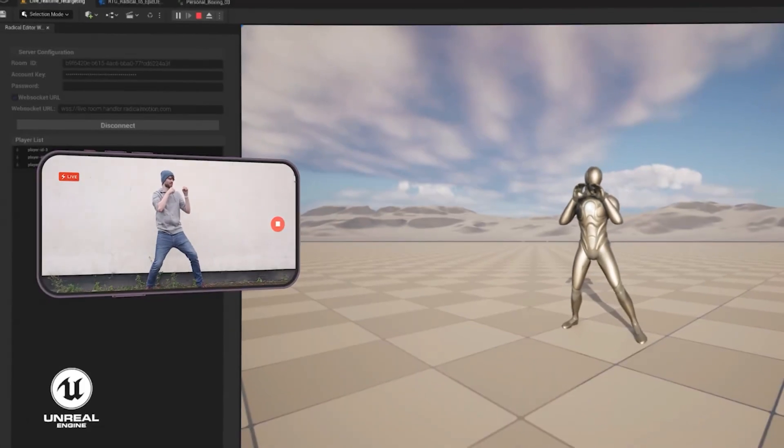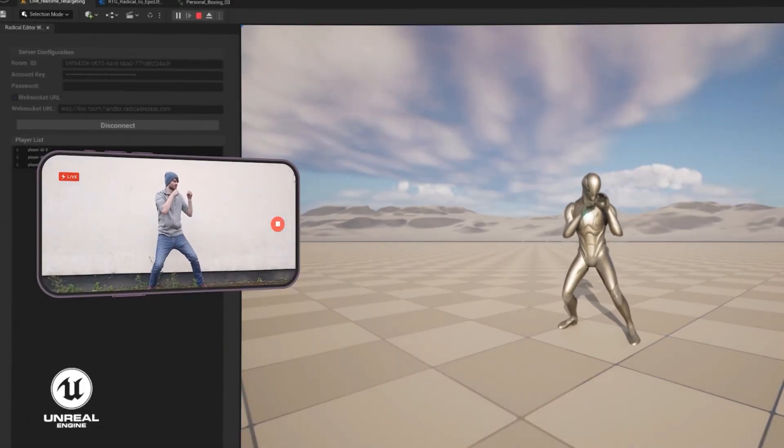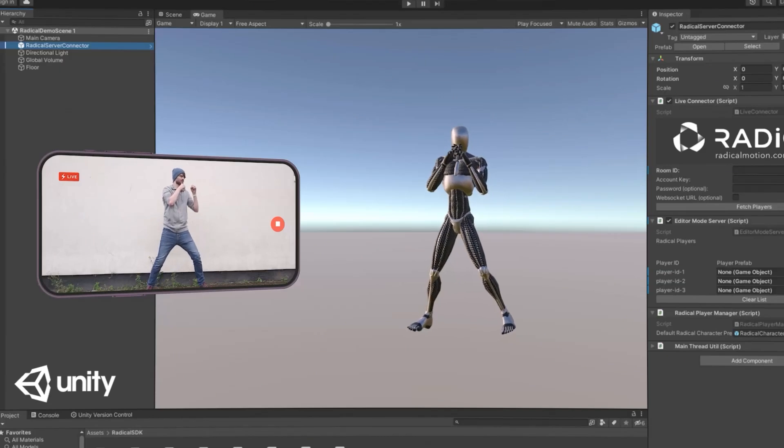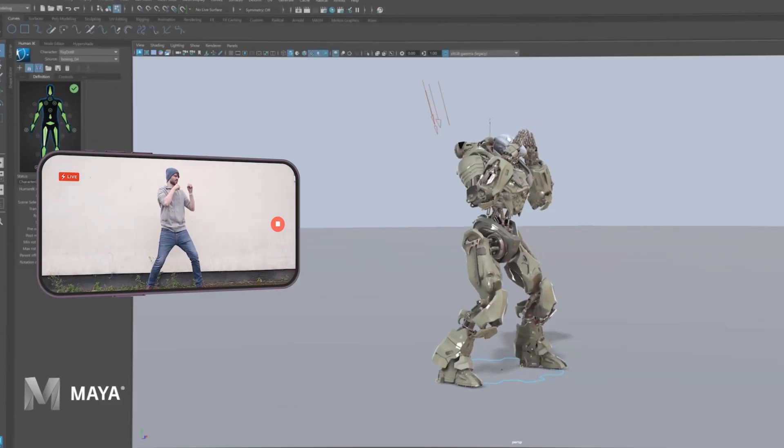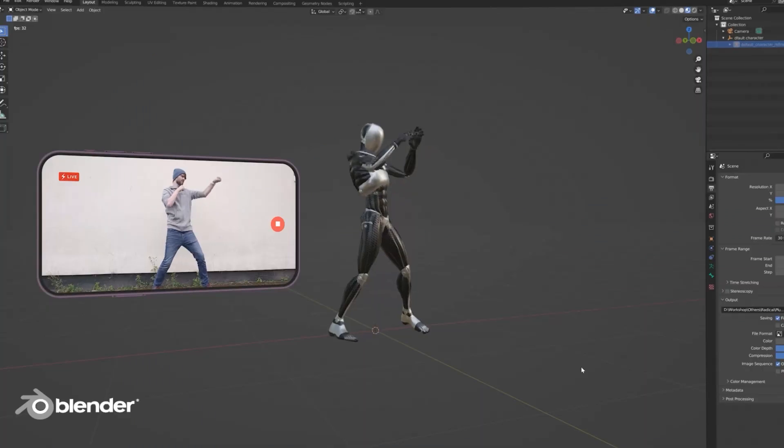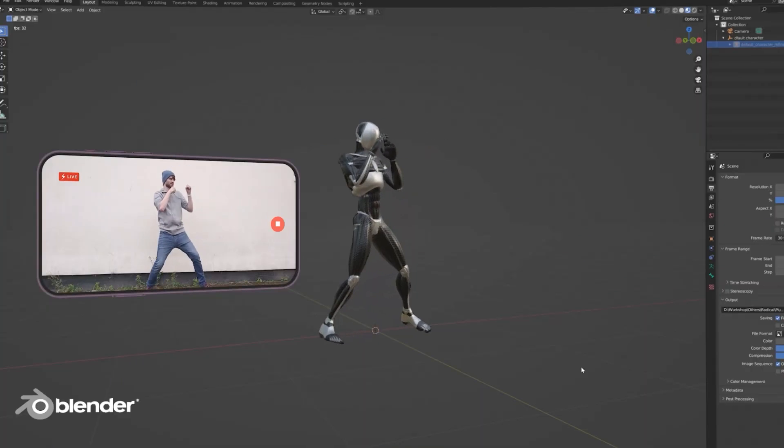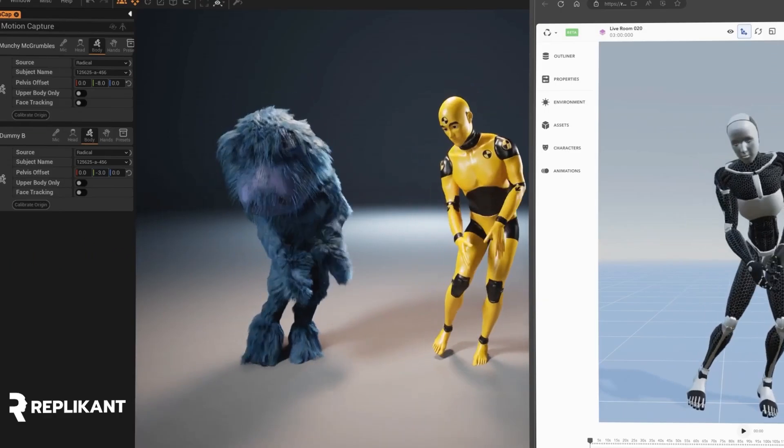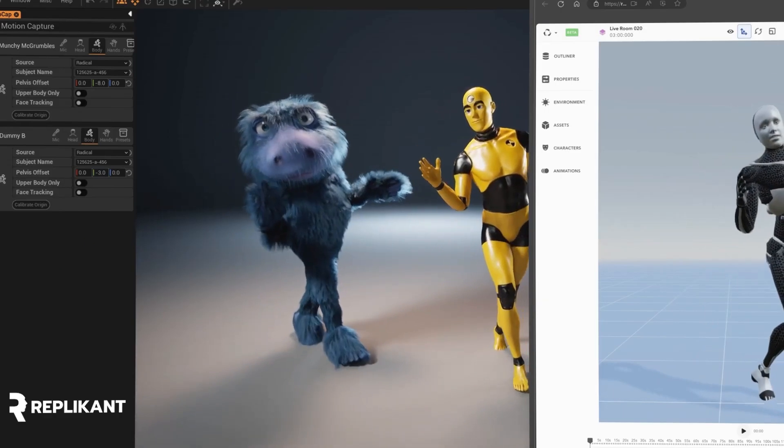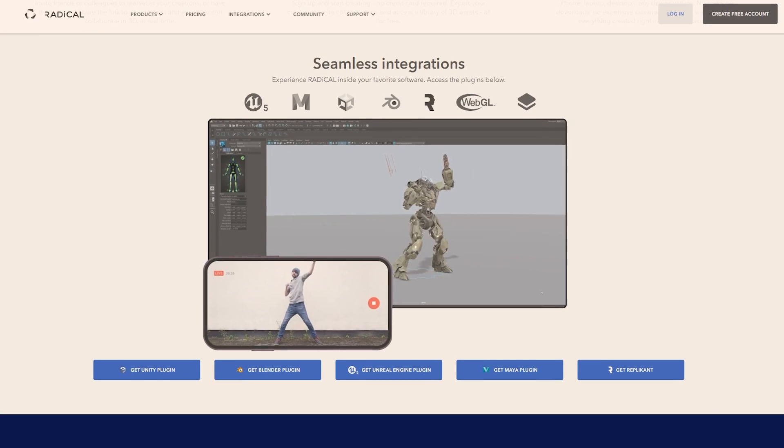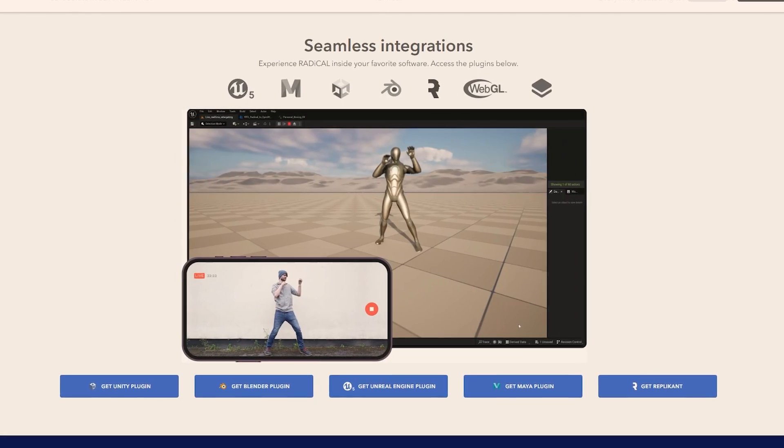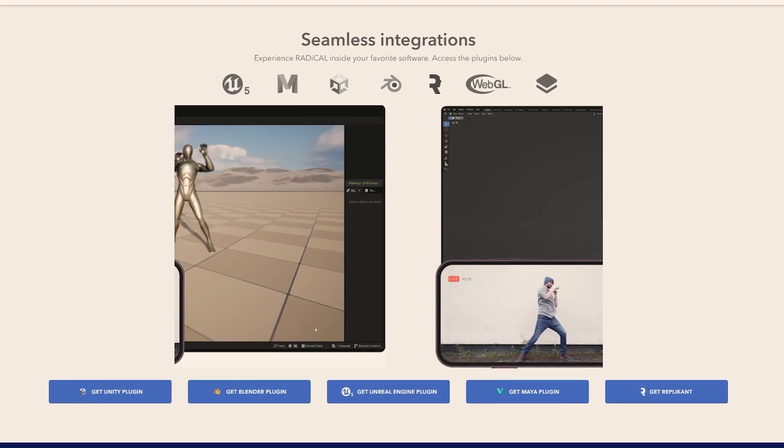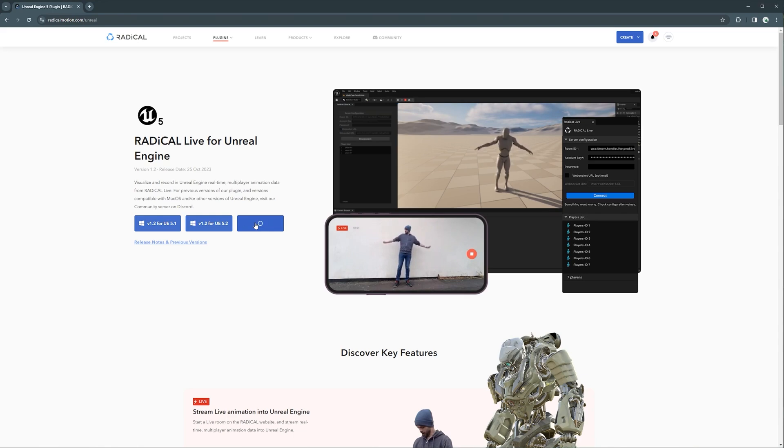As I mentioned before, the Radical Live Service can stream the motion capture performance to all the game engines and 3D software such as Unreal, Blender, Unity, and Maya. In addition to Replicant, and so on.